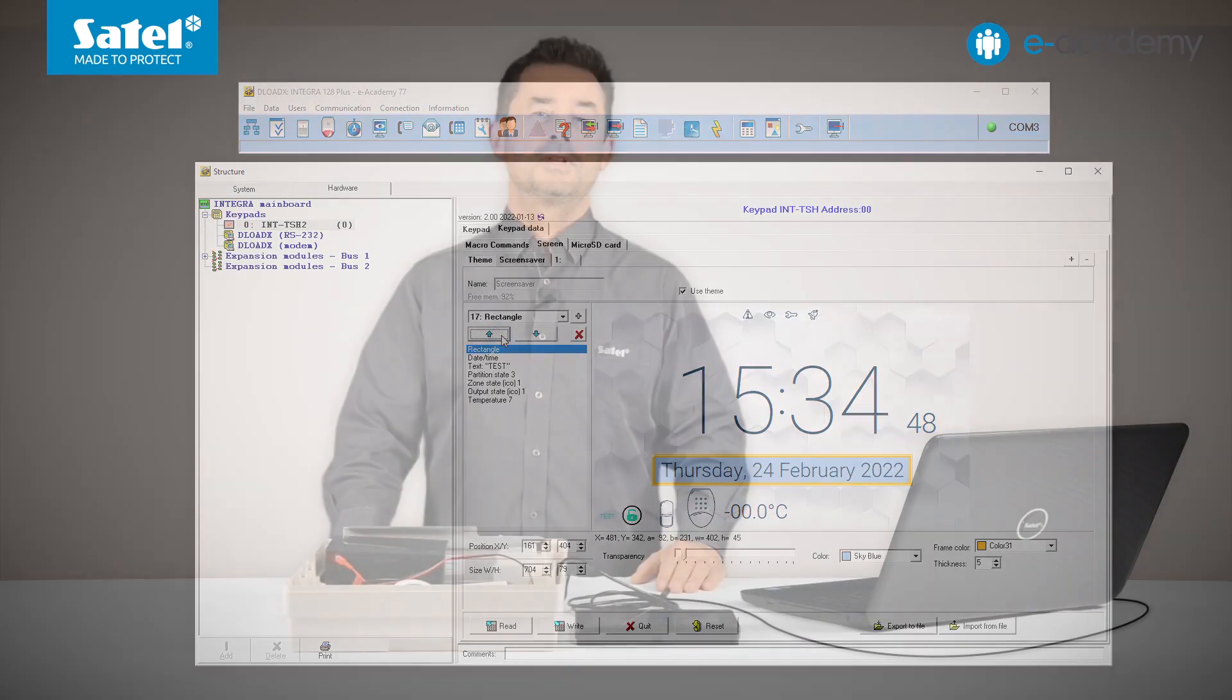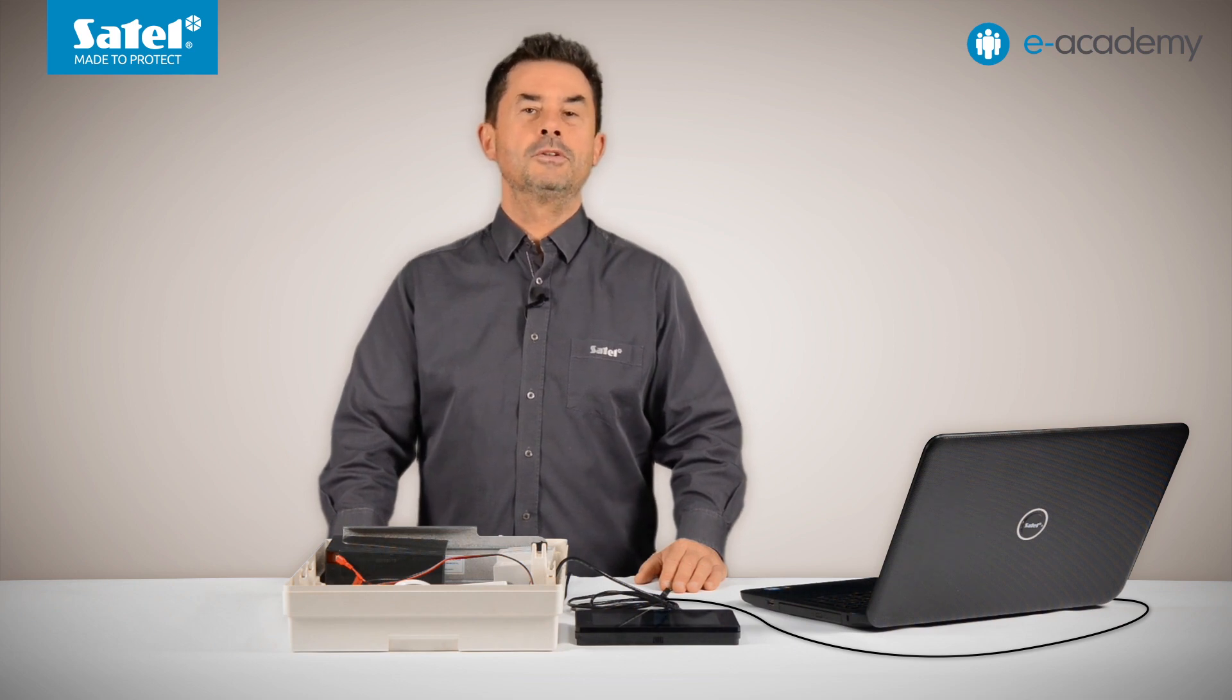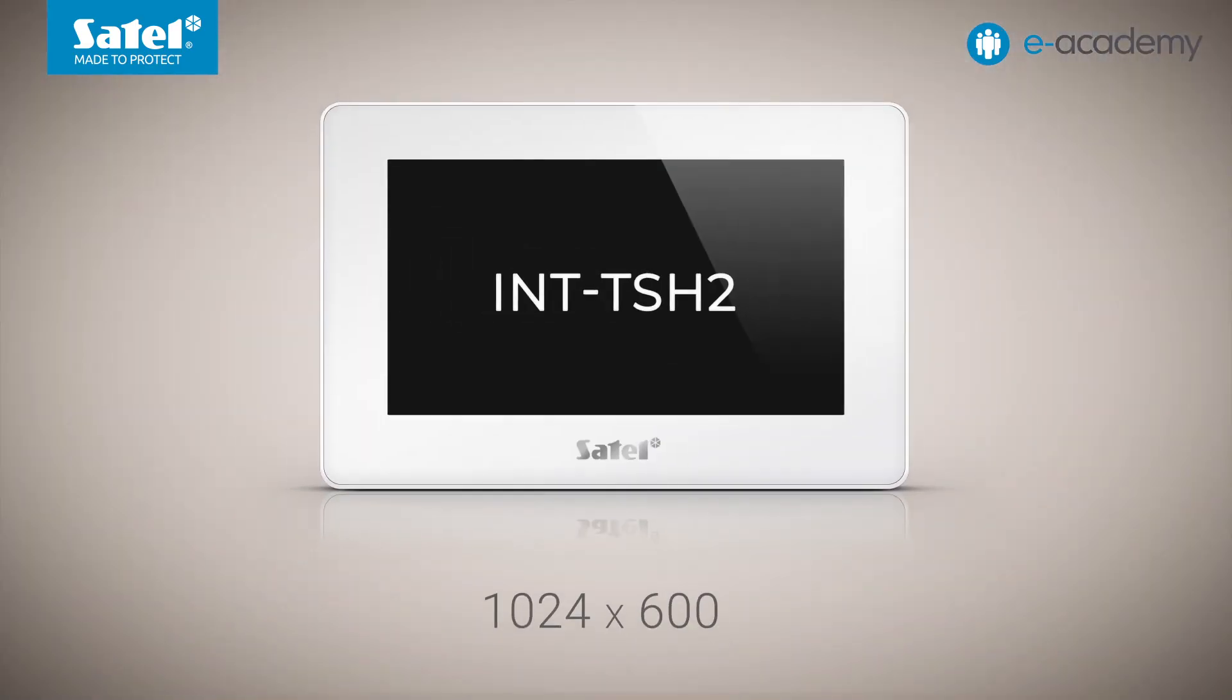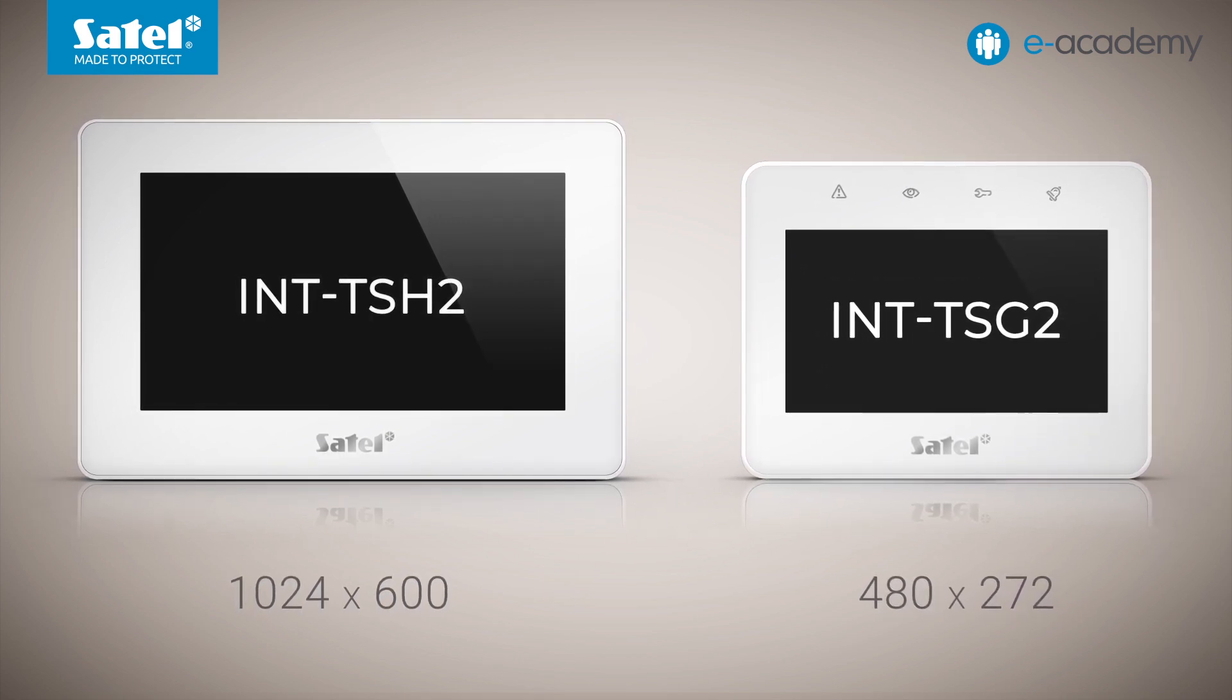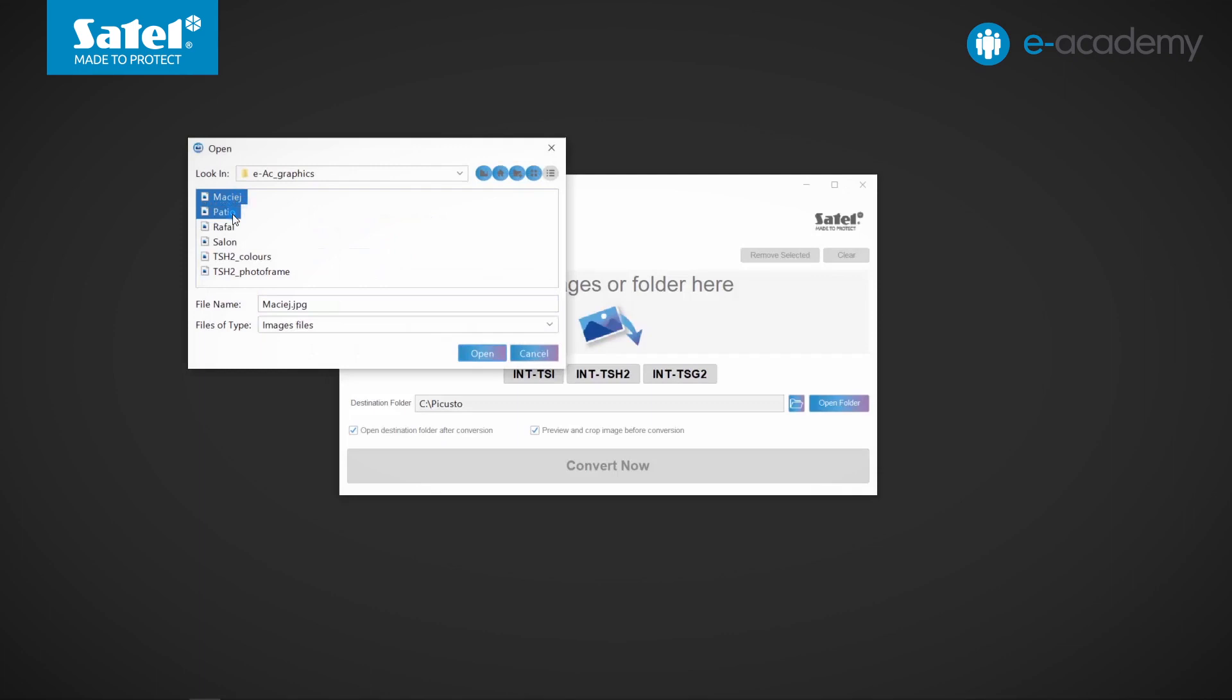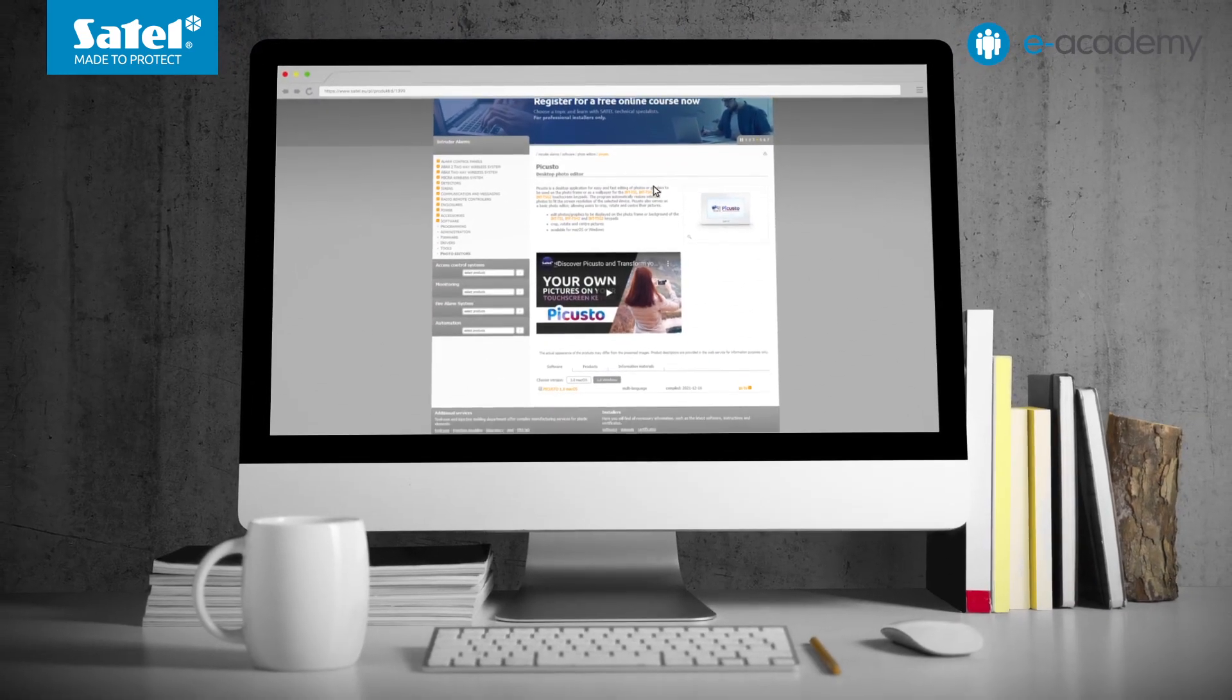In the previous episode, we said that the screensaver can be displayed interchangeably with the slideshow. To make this possible, you should first prepare your favorite photos or other graphics that will appear periodically on the keypad screen. They should be saved in BMP or JPG format. And their resolution must be the same as the resolution of the keypad screen. In the case of INT-TSH2, it is 1024 by 600 pixels. The pictures for the INT-TSG2 slideshow should have a lower resolution, namely 480 by 272 pixels. Graphics can be prepared using any graphics program having an appropriate function. However, in order to facilitate the work of installers, at Satel we have created the Picasto program. It is a special tool that speeds up the adjustment of graphics to the required resolution. The program is very easy to use and can be downloaded directly from our website.